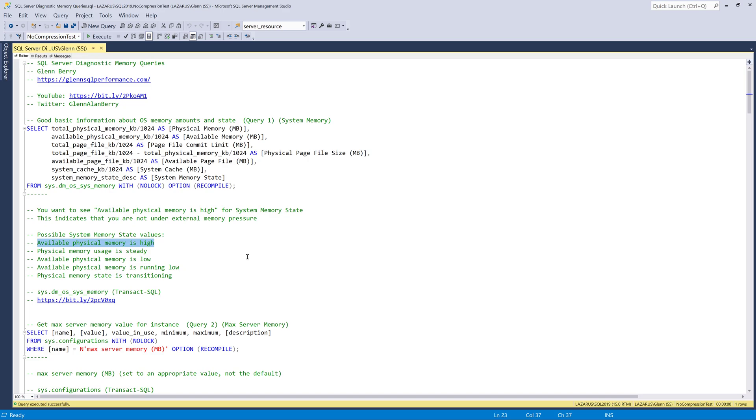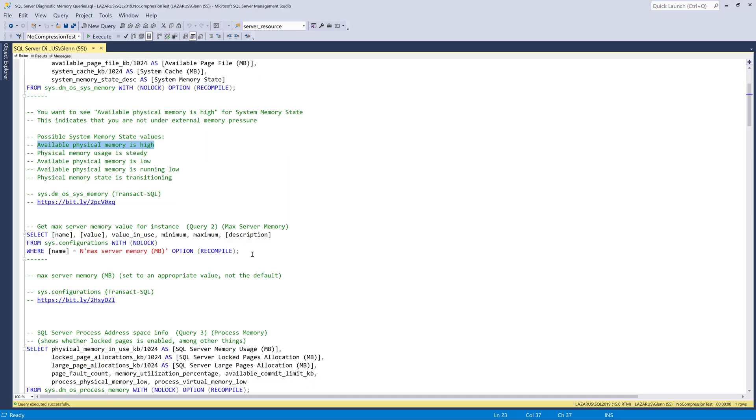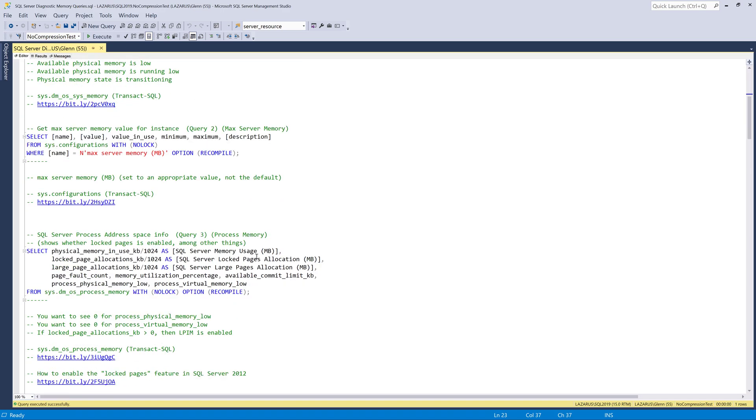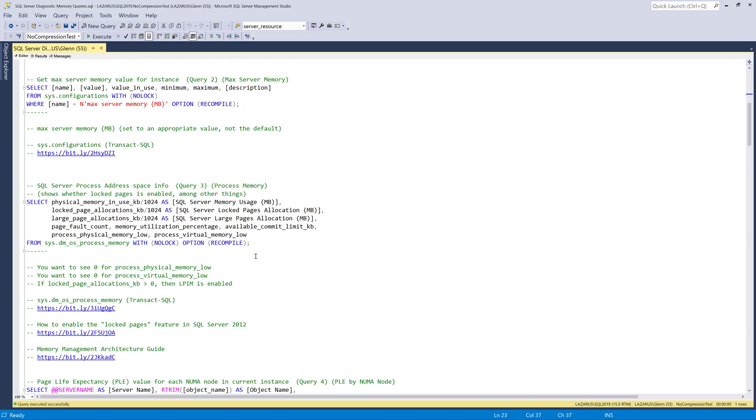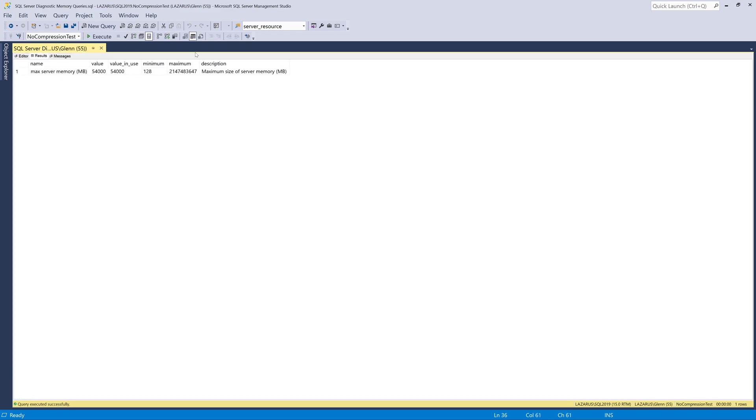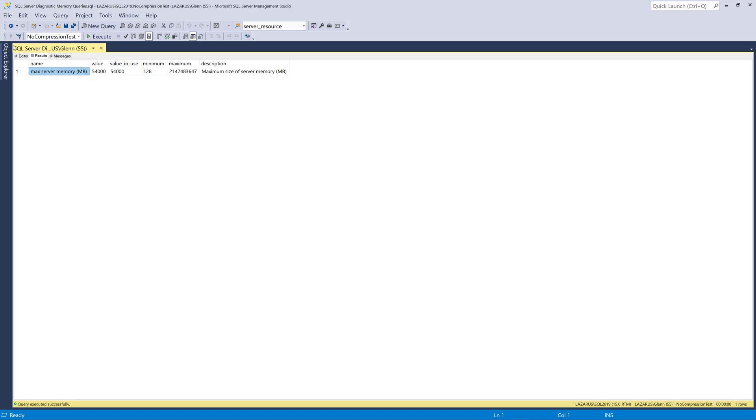And if you did see that your operating system was under external memory pressure, you would want to make sure that your max server memory setting is set low enough for your workload and whatever is running on your SQL server instance. So that ties into the next query, query number two right here, max server memory. And this is for the instance, and we run this, this comes back and tells me that on my workstation, I've got it set to 54,000 megabytes. And that is limit for how much the SQL server buffer pool and a few other things are allowed to use. And that needs to be set low enough so that no matter what else is going on on your system, the operating system is not going to be under memory pressure.